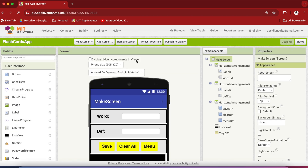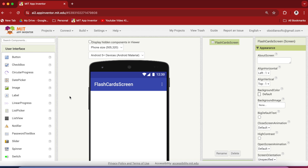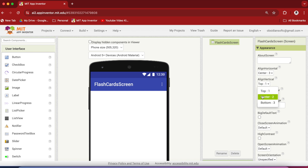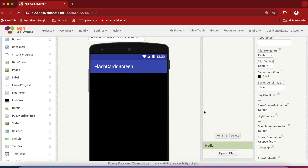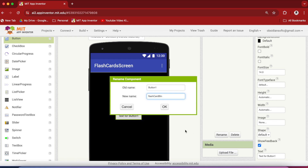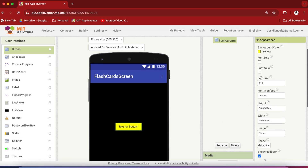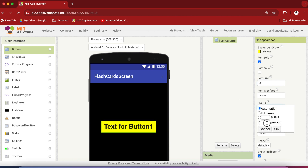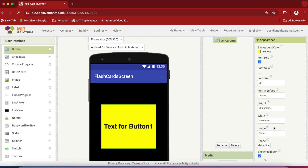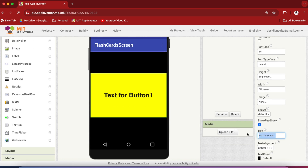Go back to designer view and choose the flashcard screen. We'll be doing the user interface of the flashcard screen first. In the screen's properties, make align horizontal center and align vertical center. Make the background color black. From user interface, drag and drop a button onto the viewer and rename it to flashcard button. Make the background color yellow, font bold, and font size 30.